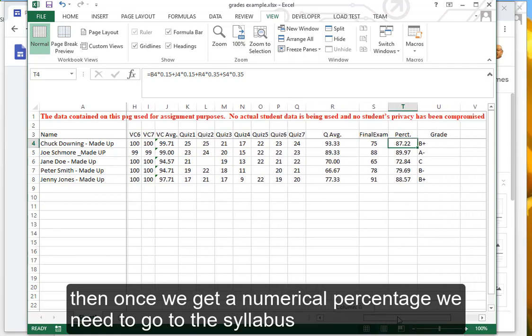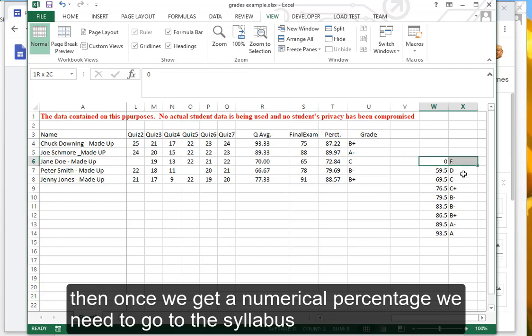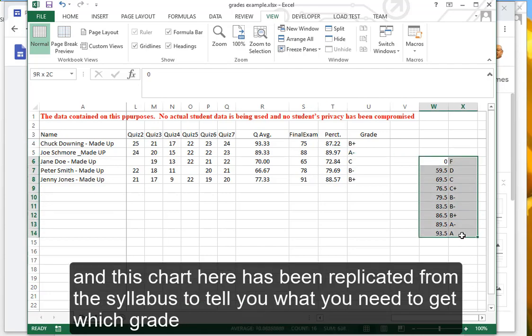Then once we get a numerical percentage, we need to go to the syllabus. This chart here has been replicated from the syllabus and tells you what you need to get which grade.